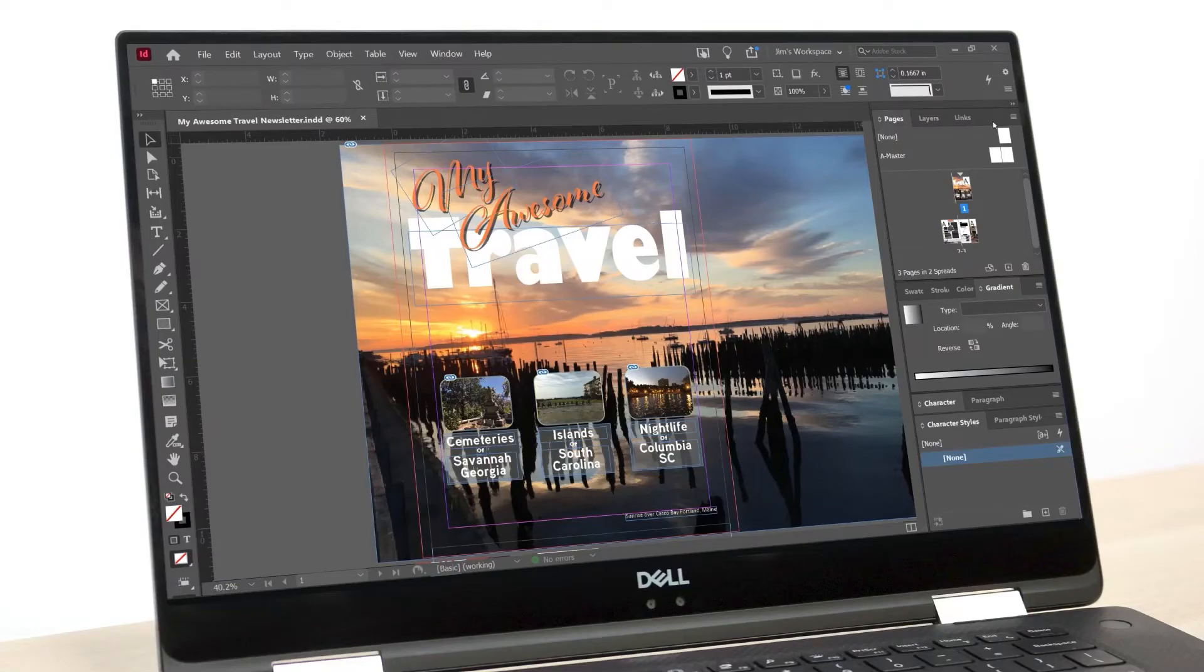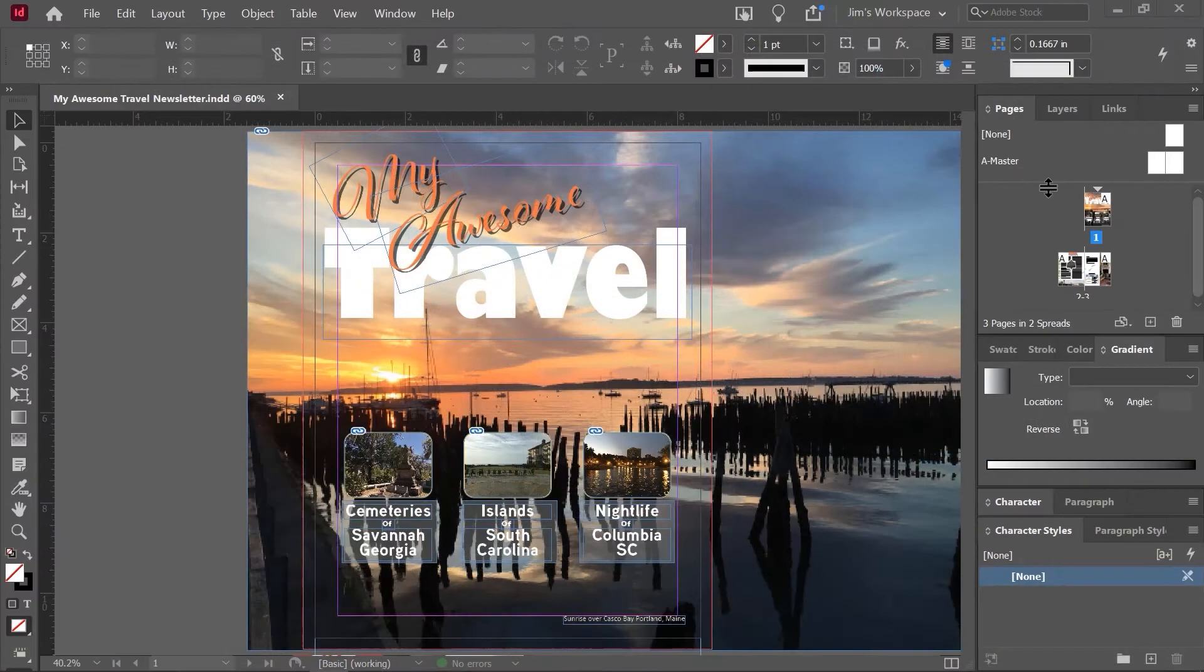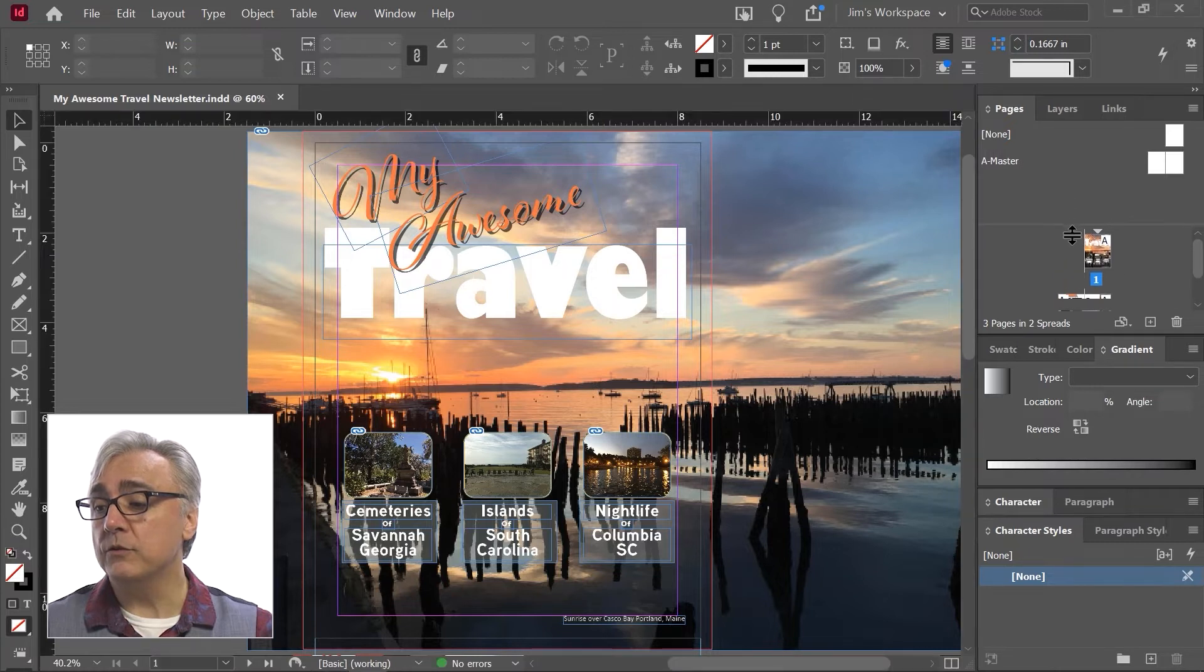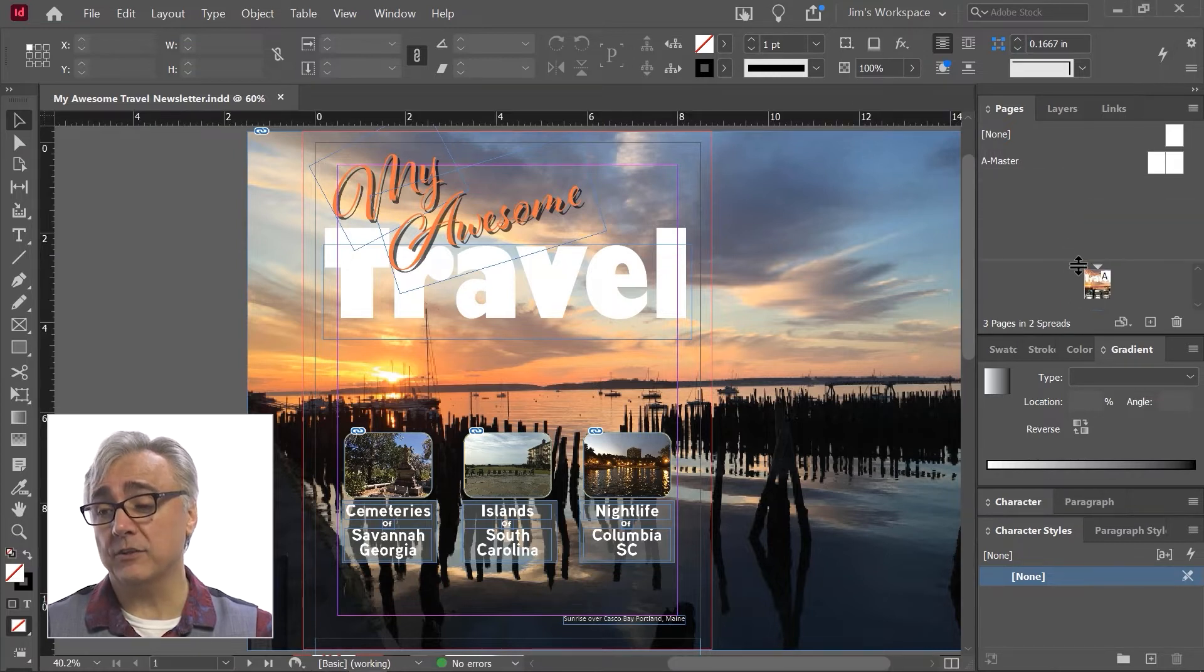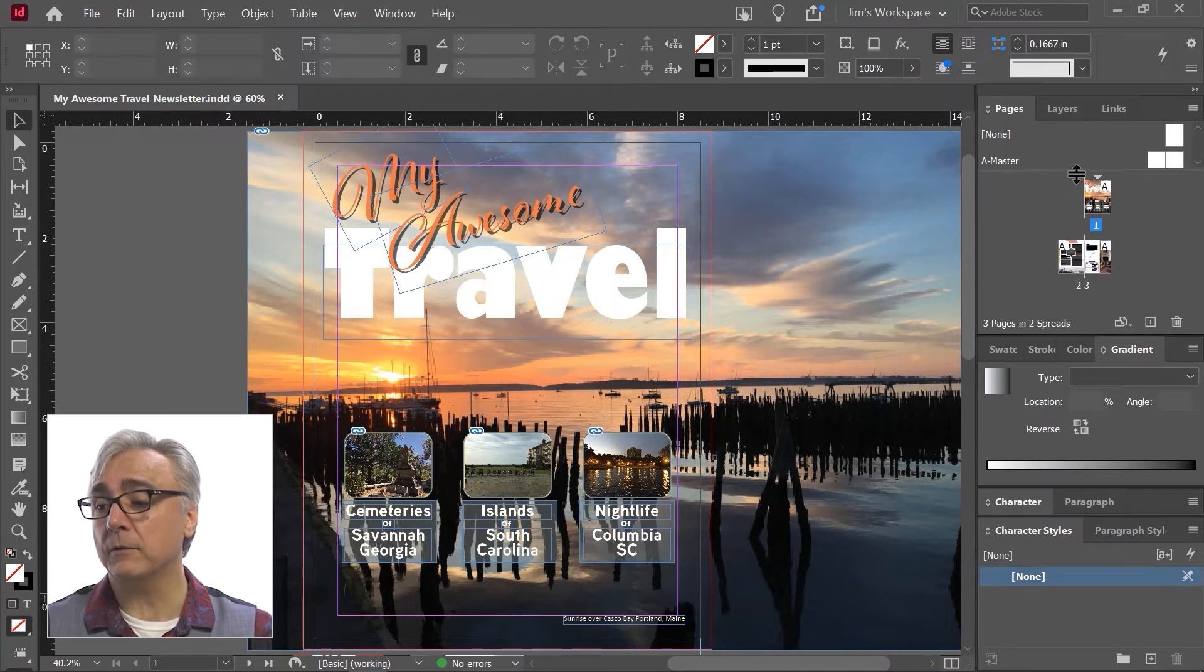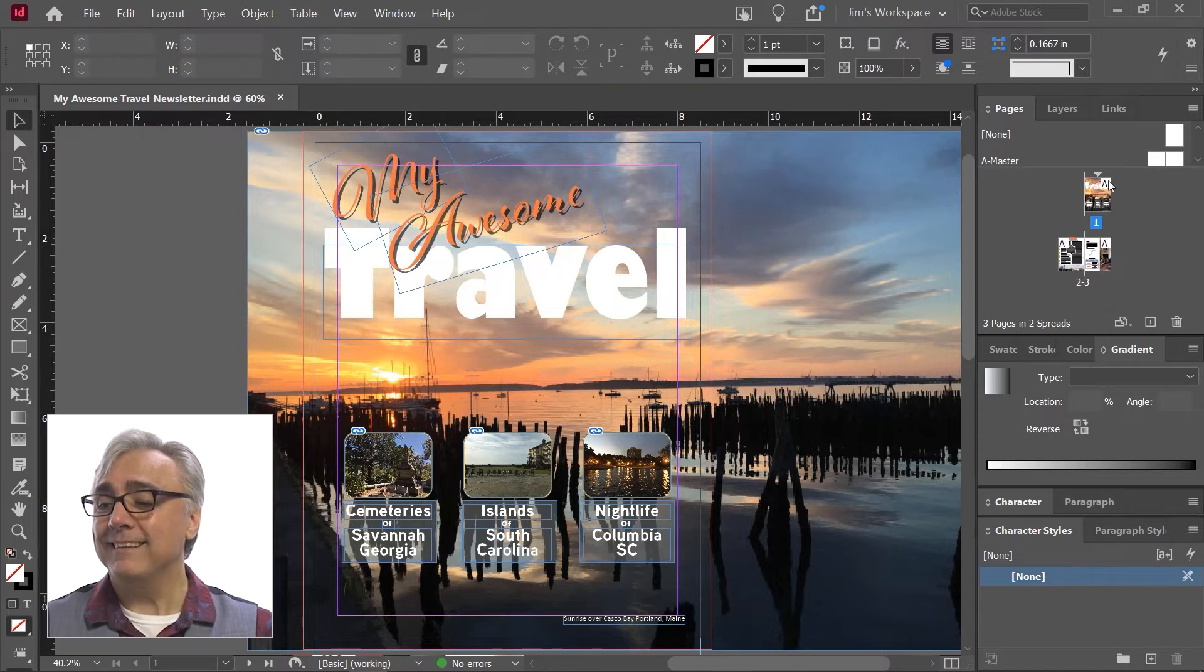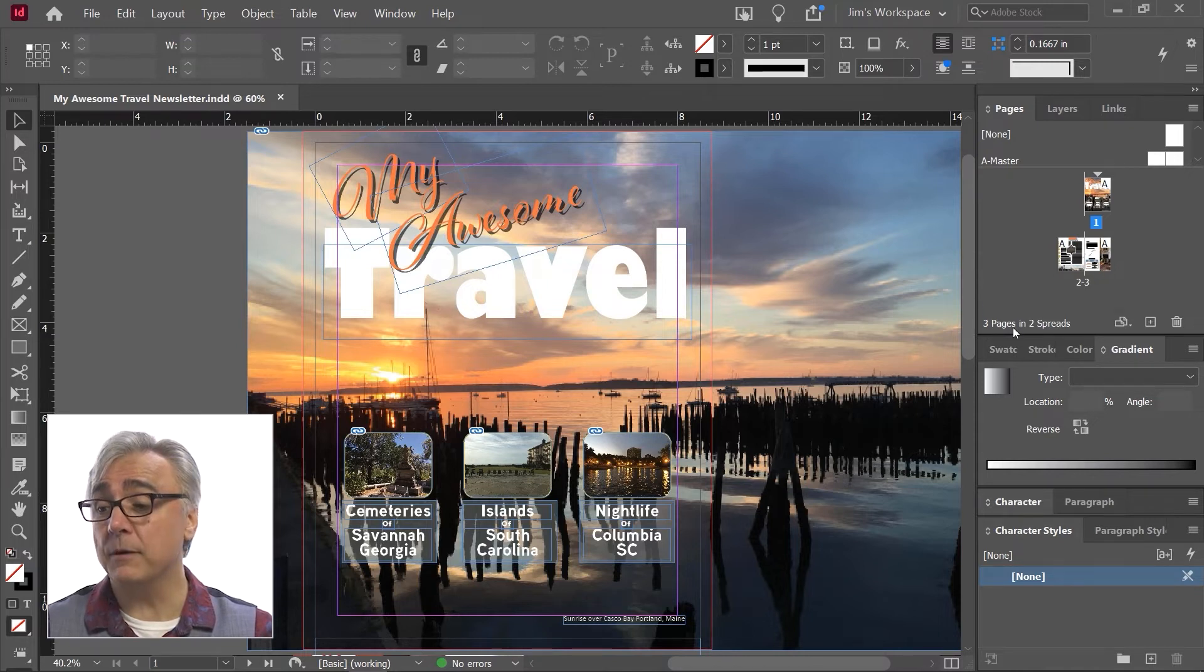So let's begin. In the Pages panel, in the upper right of our panel menu, we have the Pages information which shows us None and A Master, and then there's a horizontal rule that then shows us the three pages in our spread. The Master section we're going to talk about later, but the horizontal rule can be moved to expand or collapse that section. You can also see down here in the bottom left it does say three pages and two spreads.